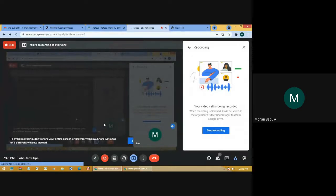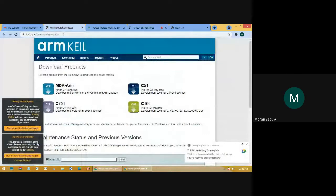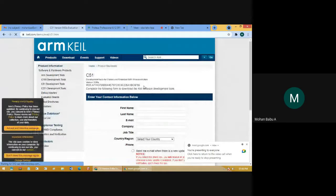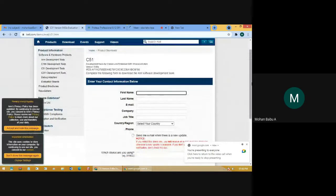Hello everyone. Today you will see how to download Keil software to run programs for 8051. We have the product link at keil.com/download/product. In that, you will need to choose C51 version 9.60a. In the C51 package, we have the facilities to program for 8051.